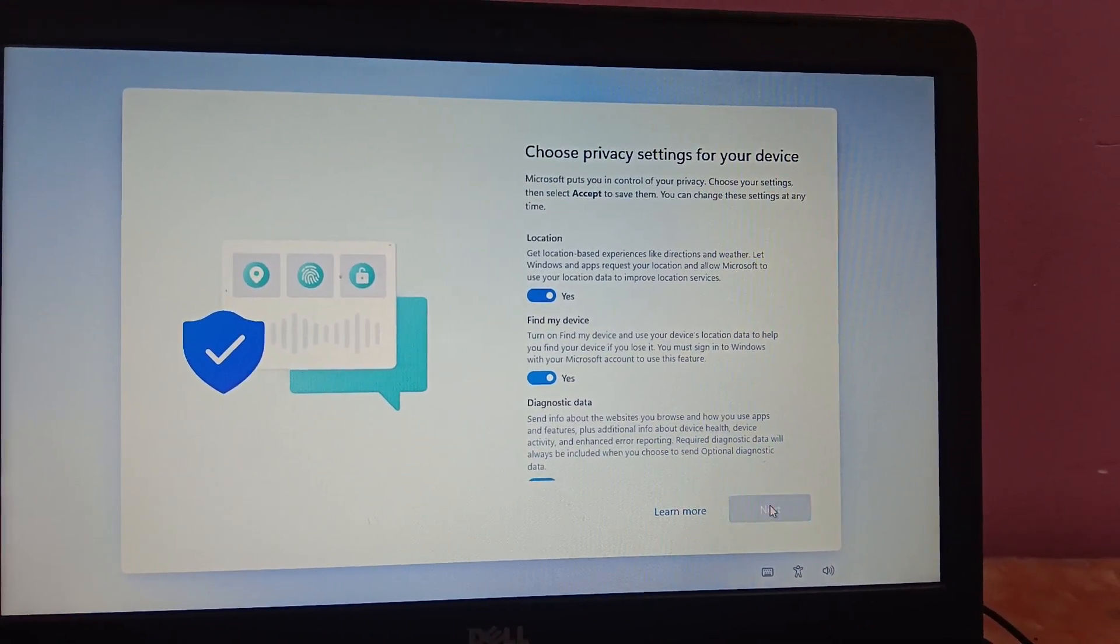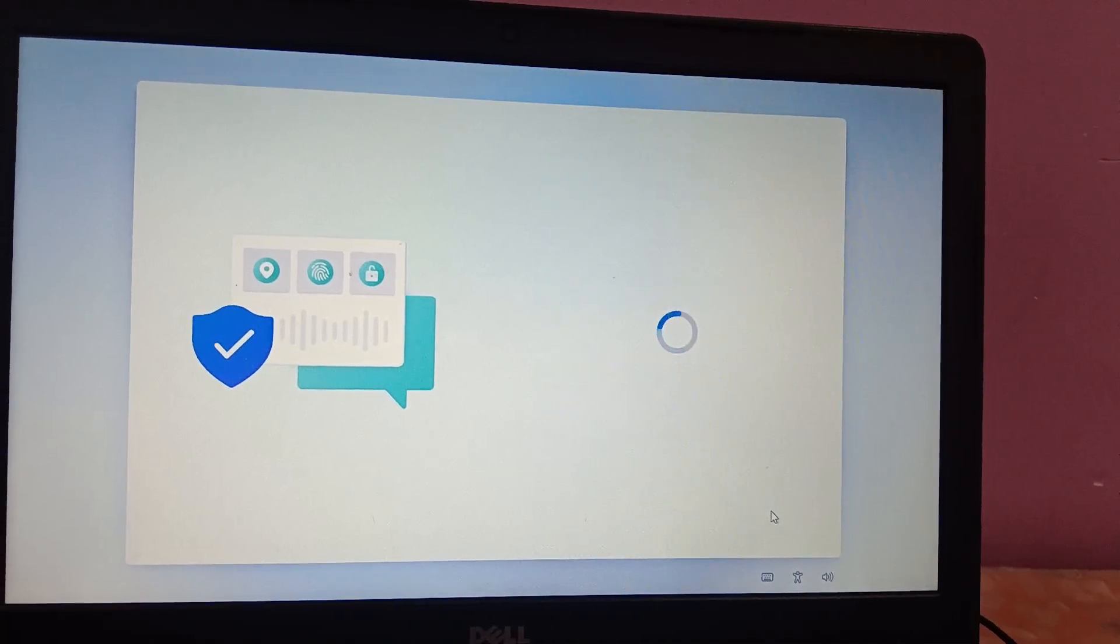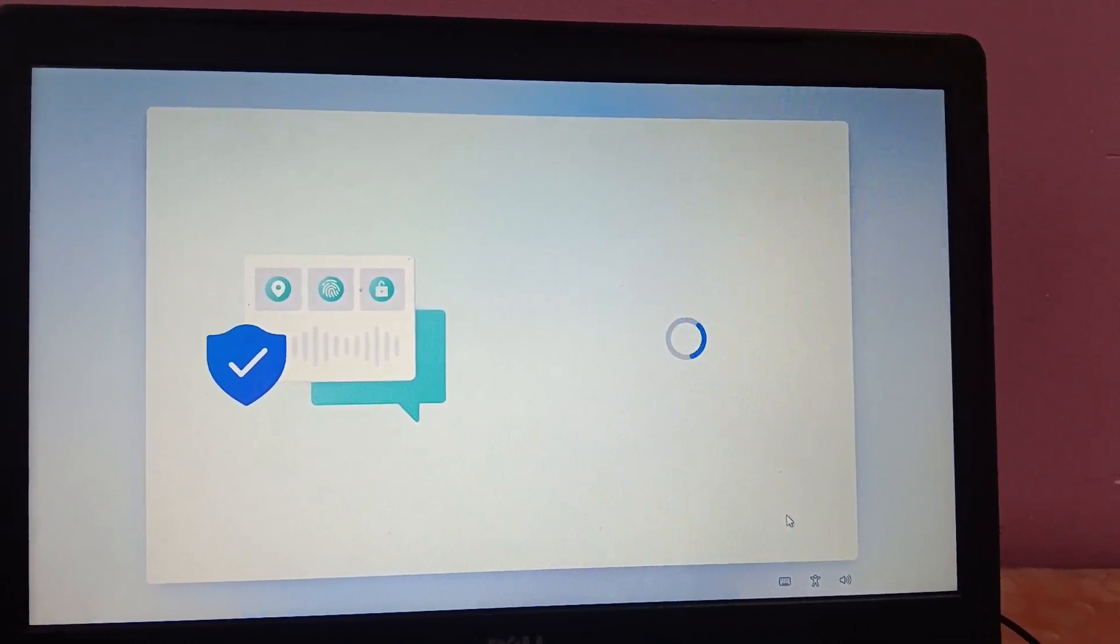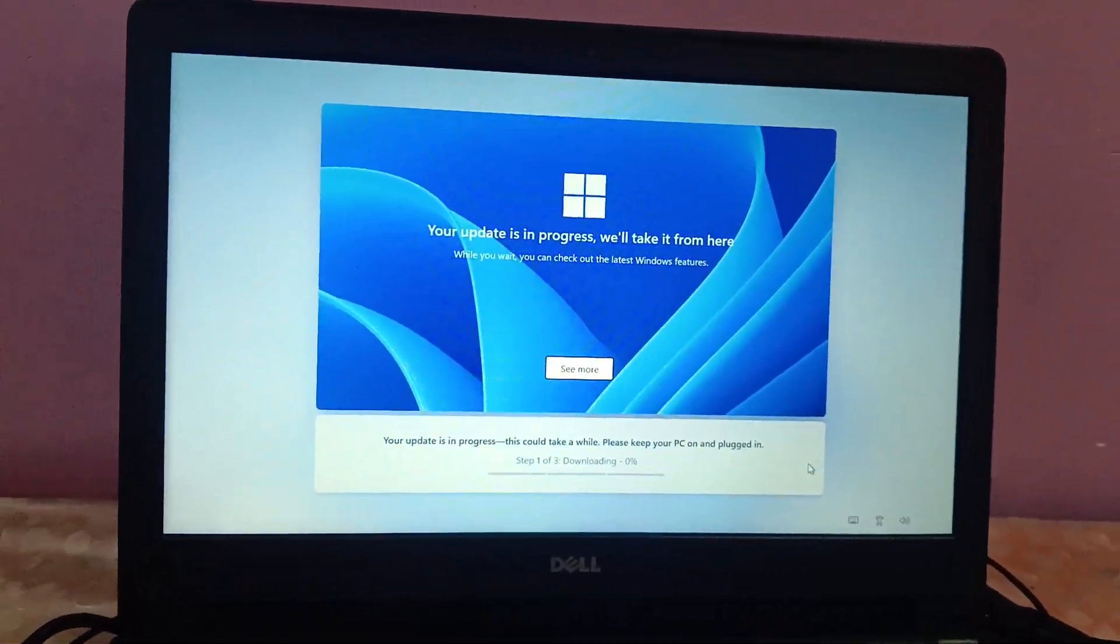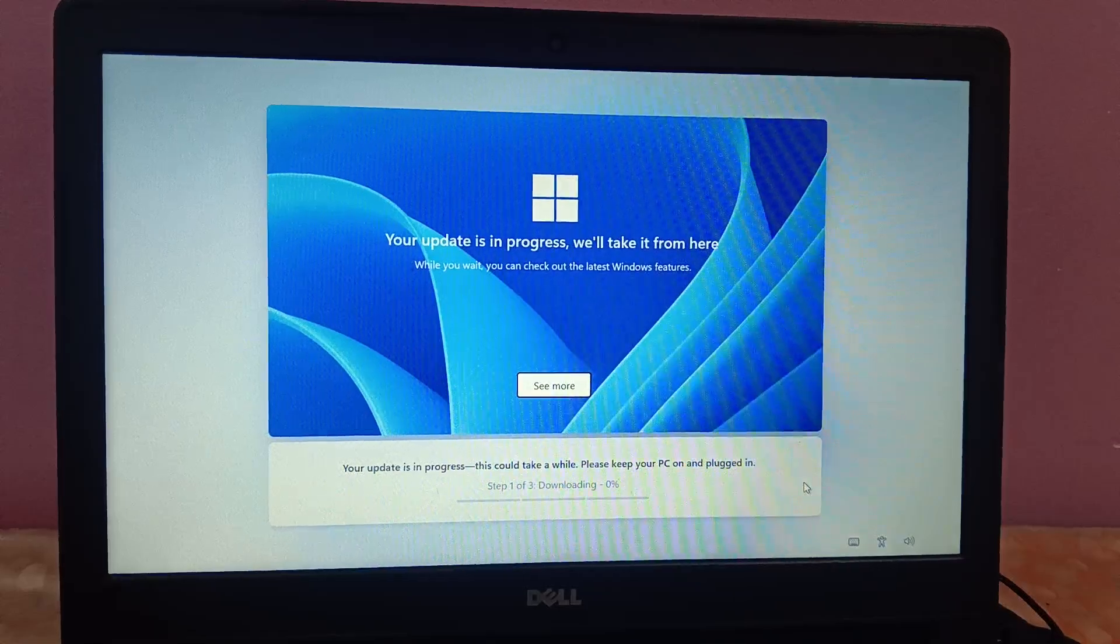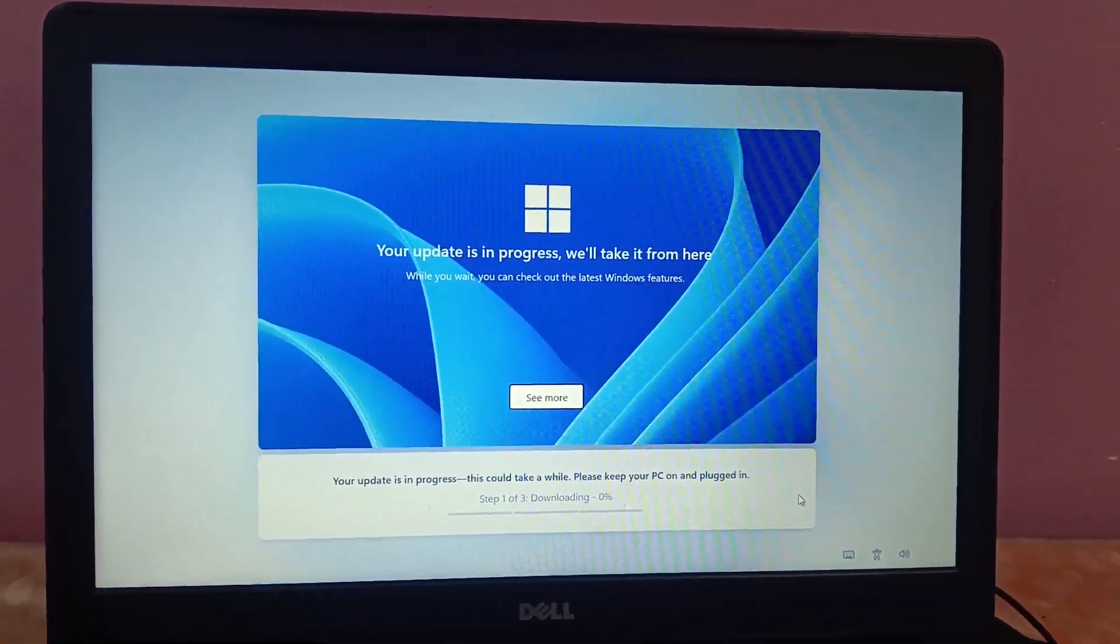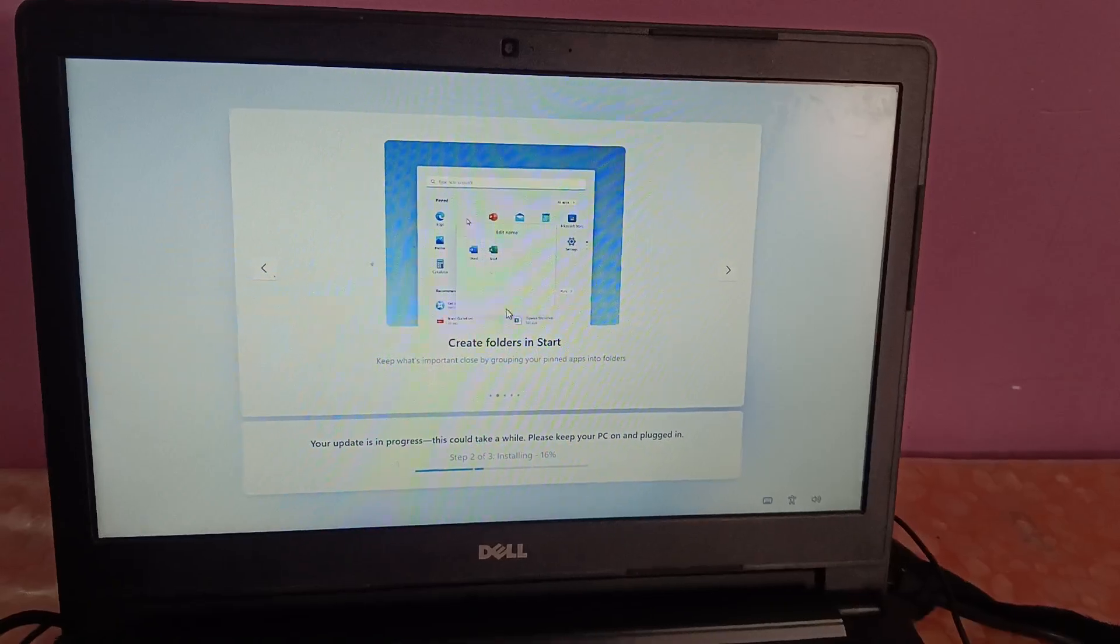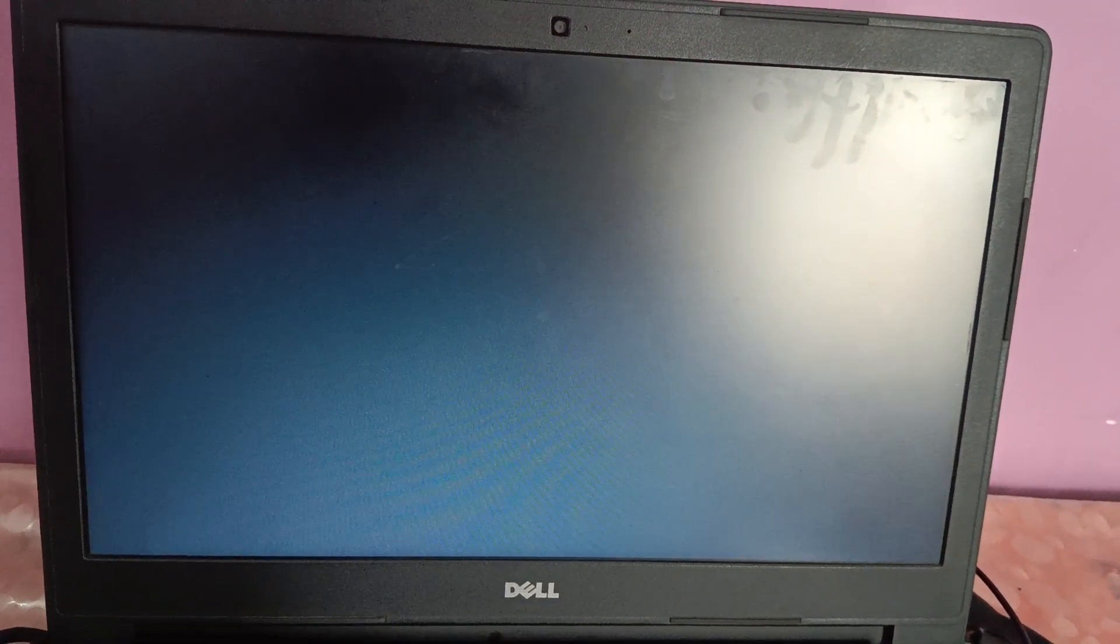Accept. Now Windows updates are going on. You just need to wait again here. This is the final stage, the system is restarting now.